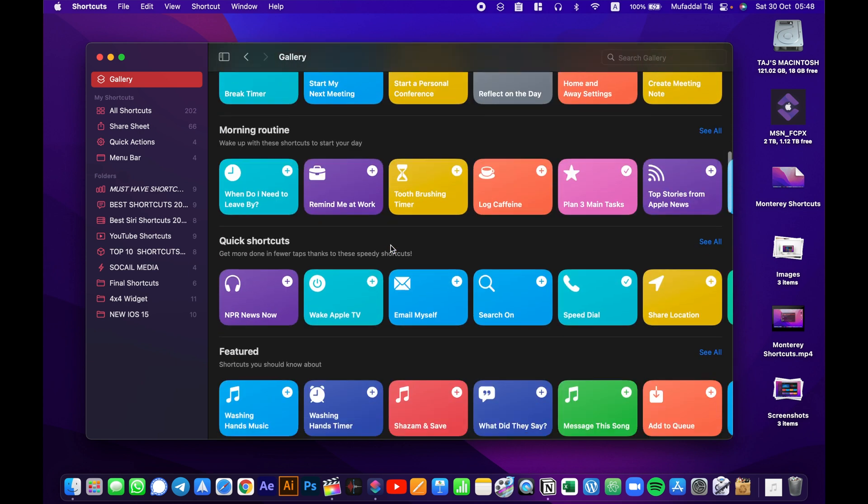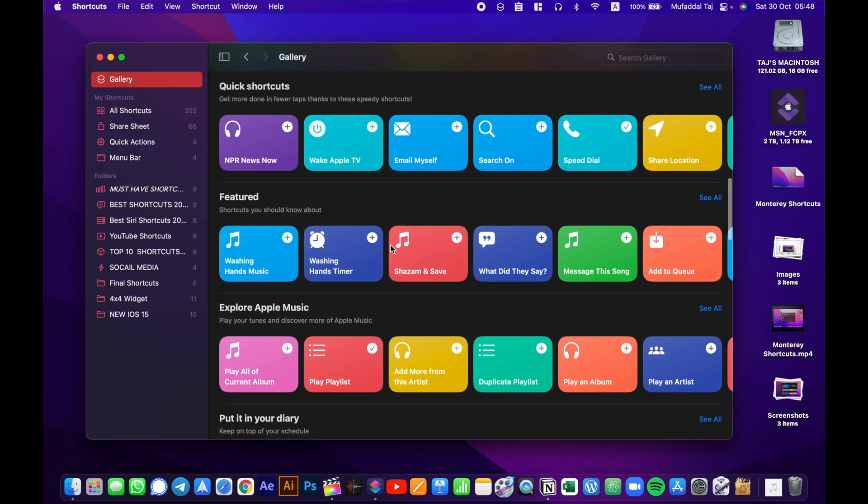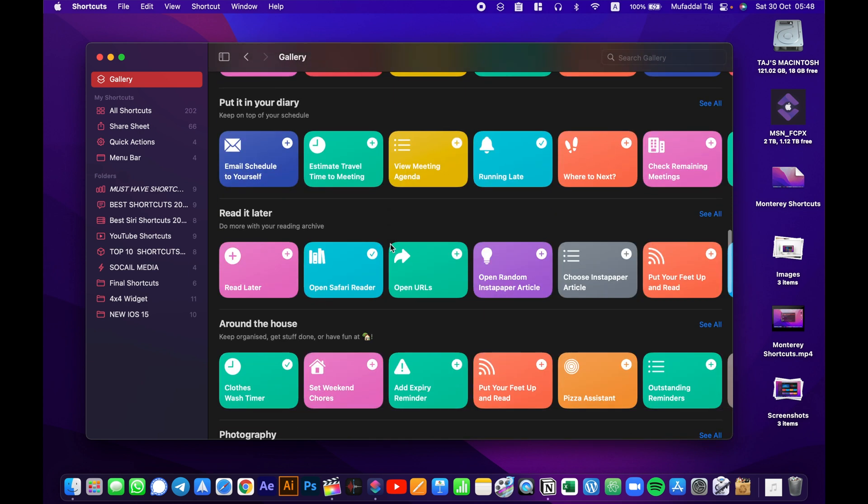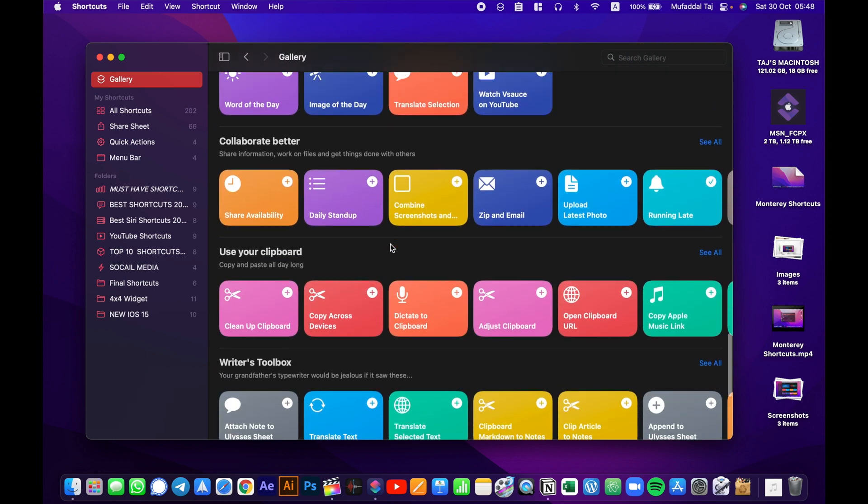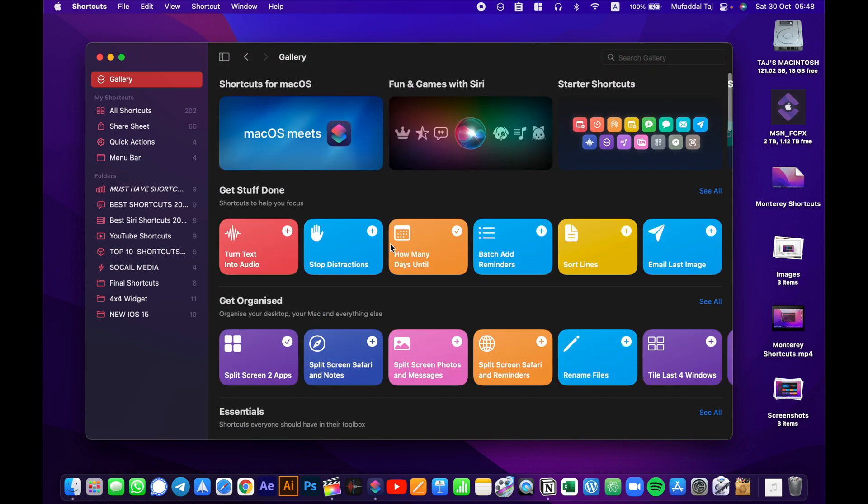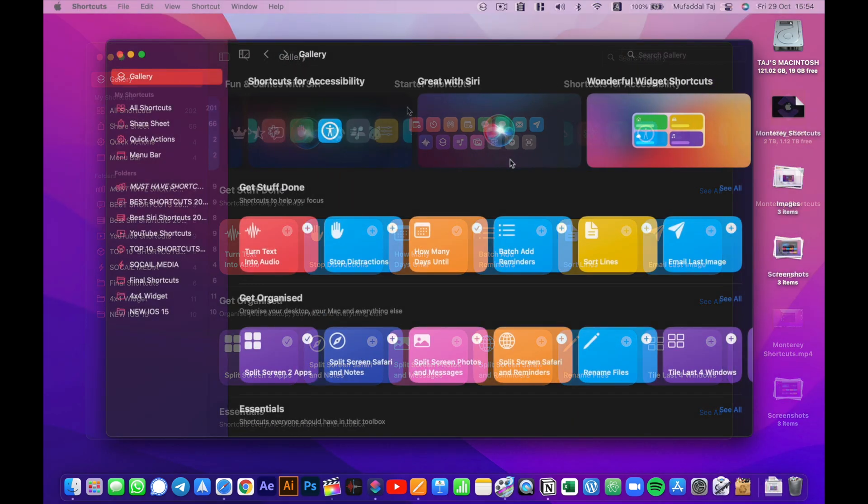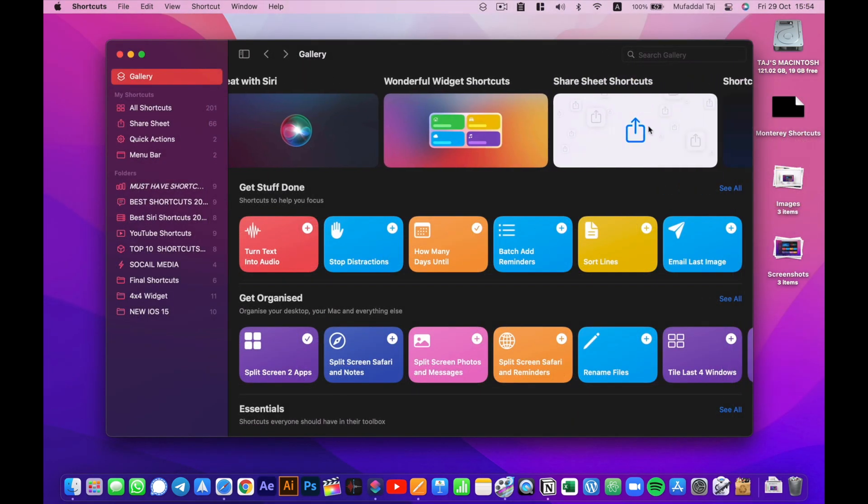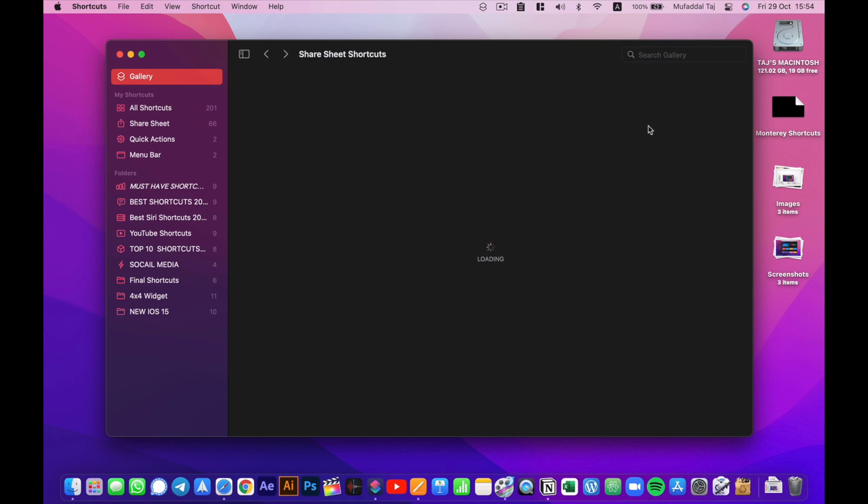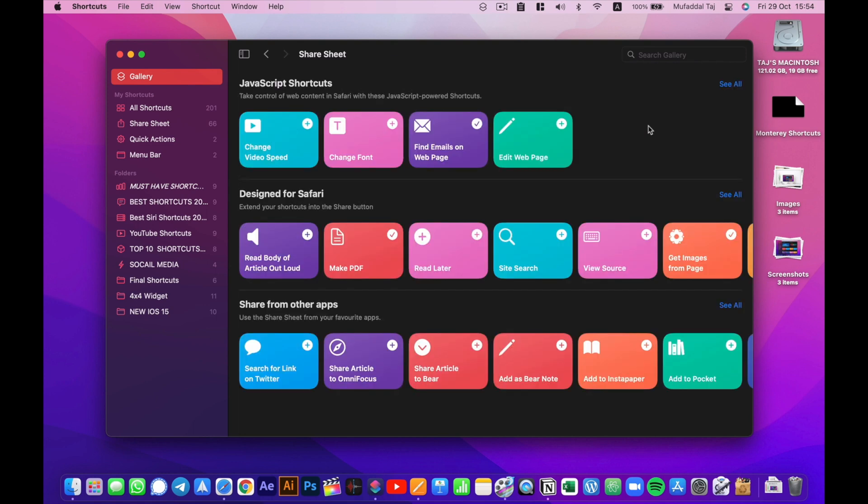We do have some basic and weird shortcuts available here in the gallery tab. It's divided into sections, that's nice. You could start with the starter shortcuts, but let's try share sheet shortcuts for this video.